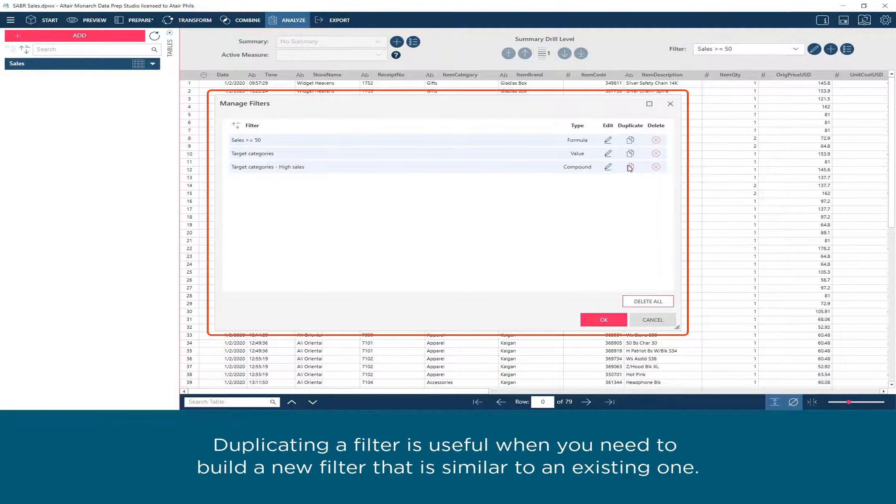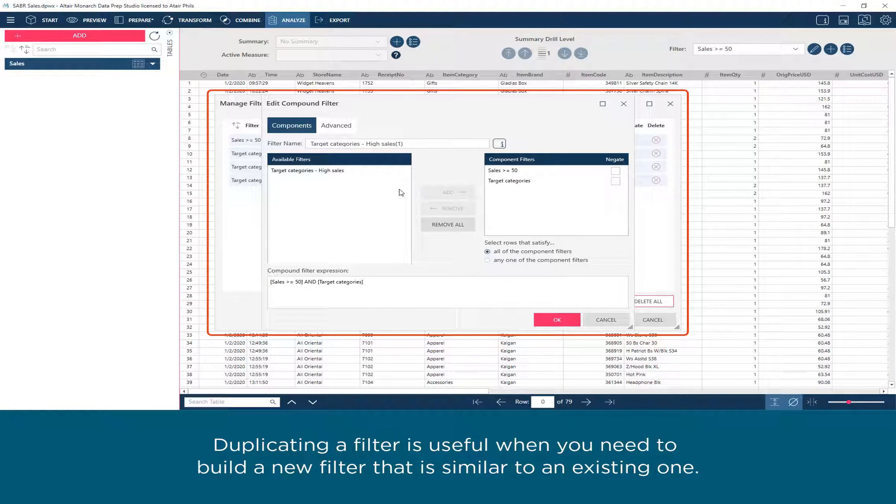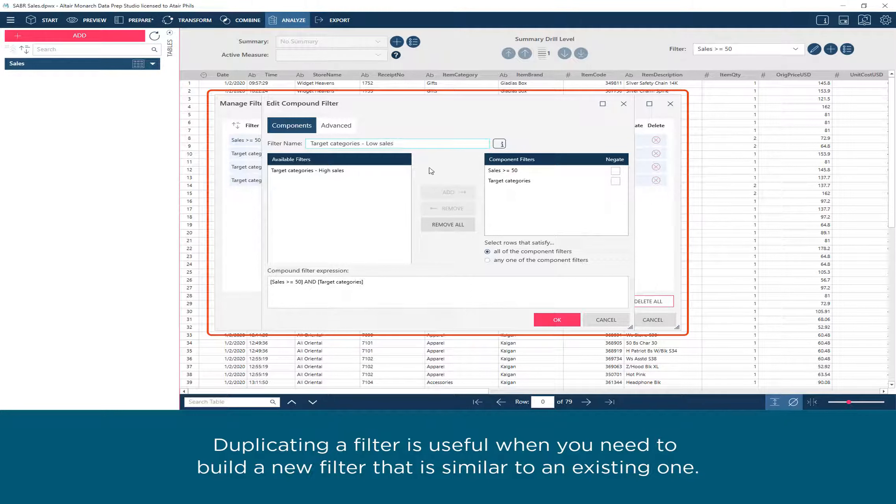Duplicating a filter is useful when you need to build a new filter that is similar to an existing one.